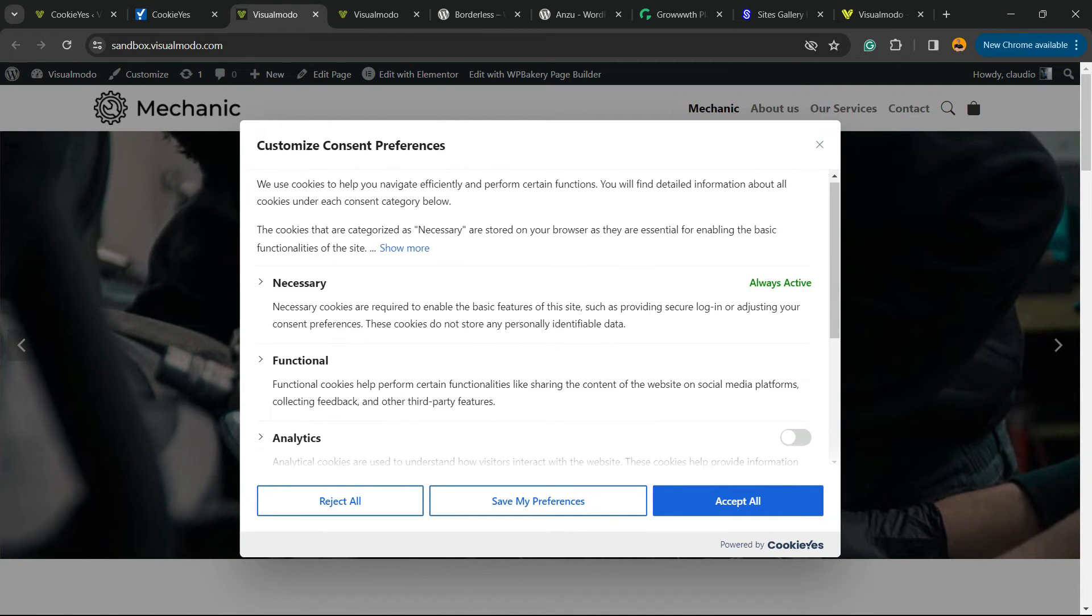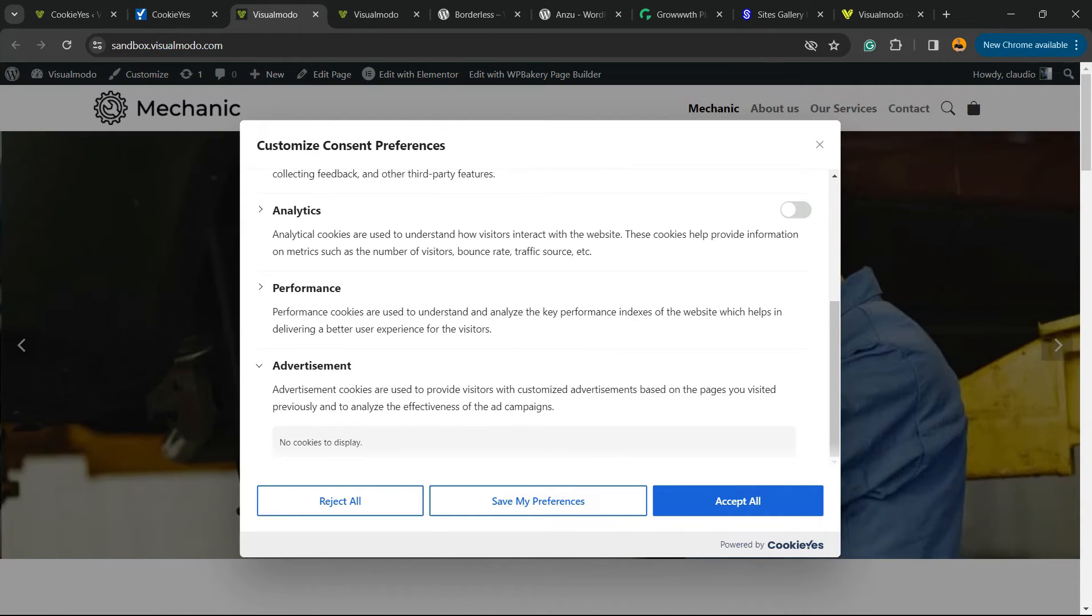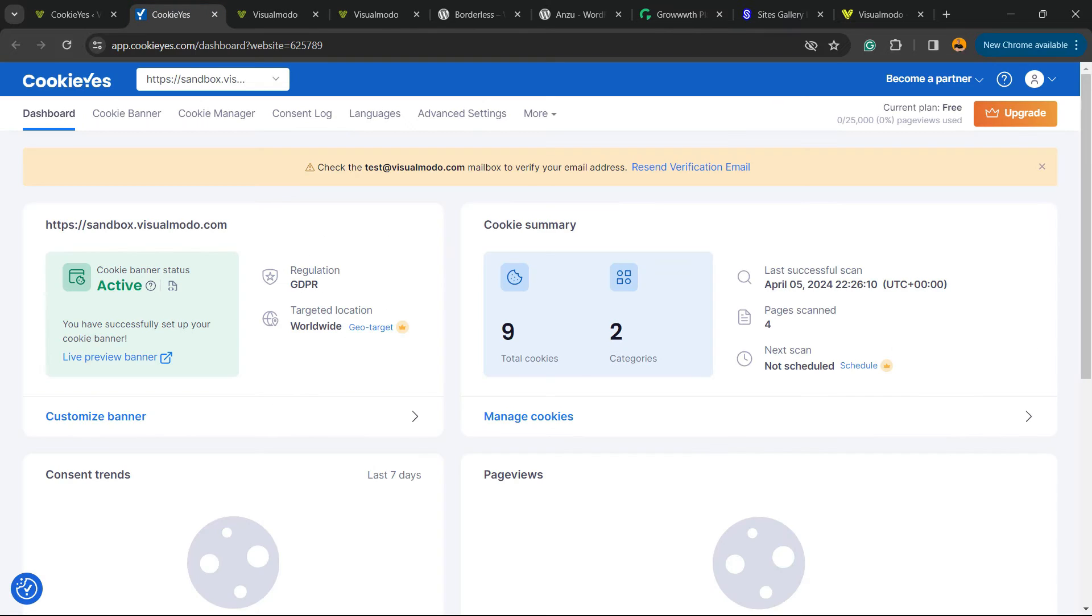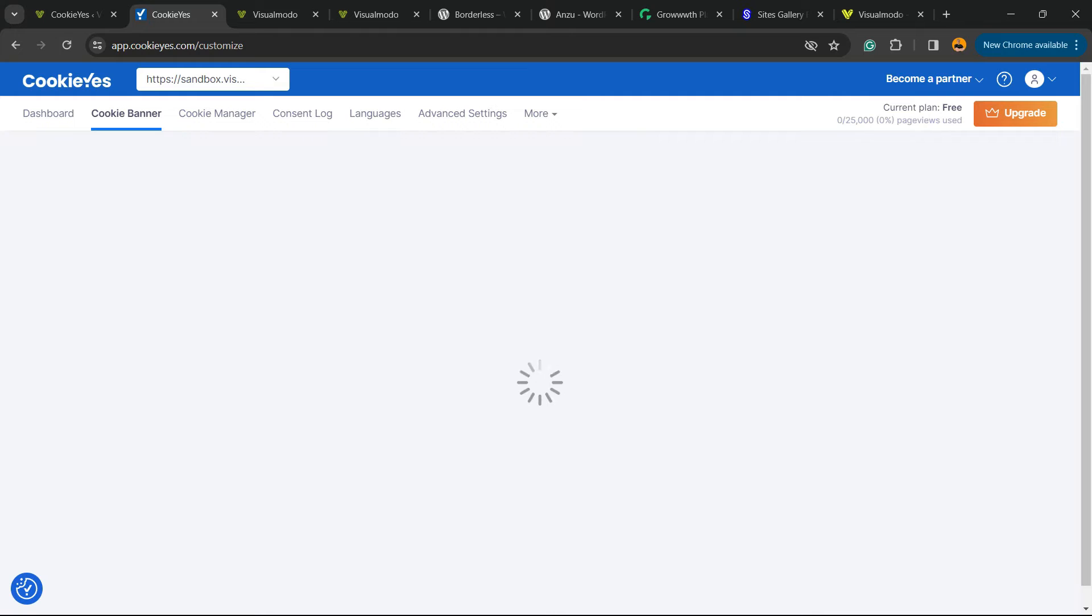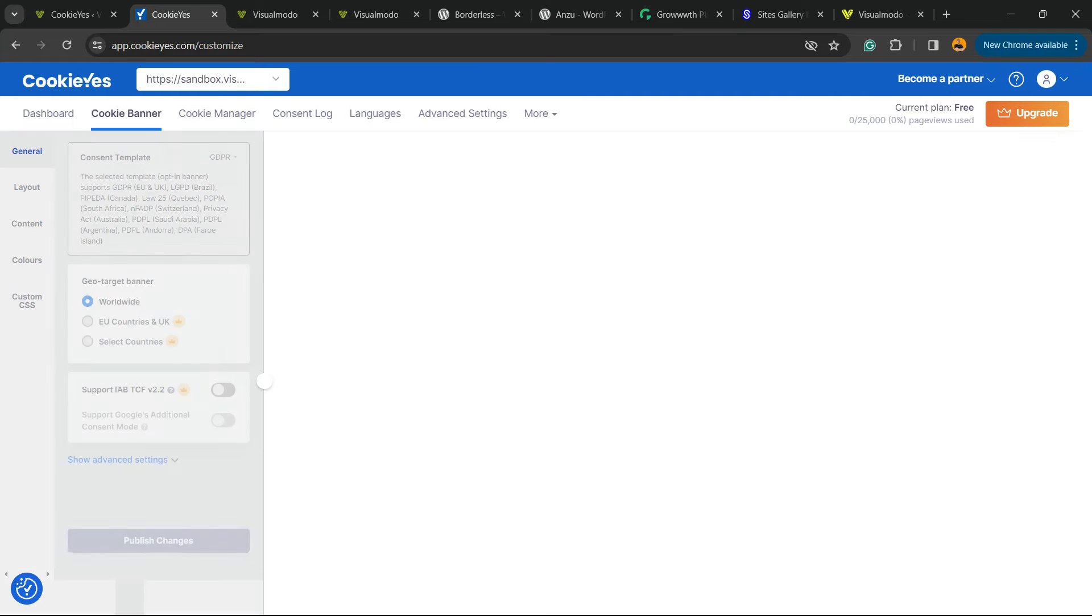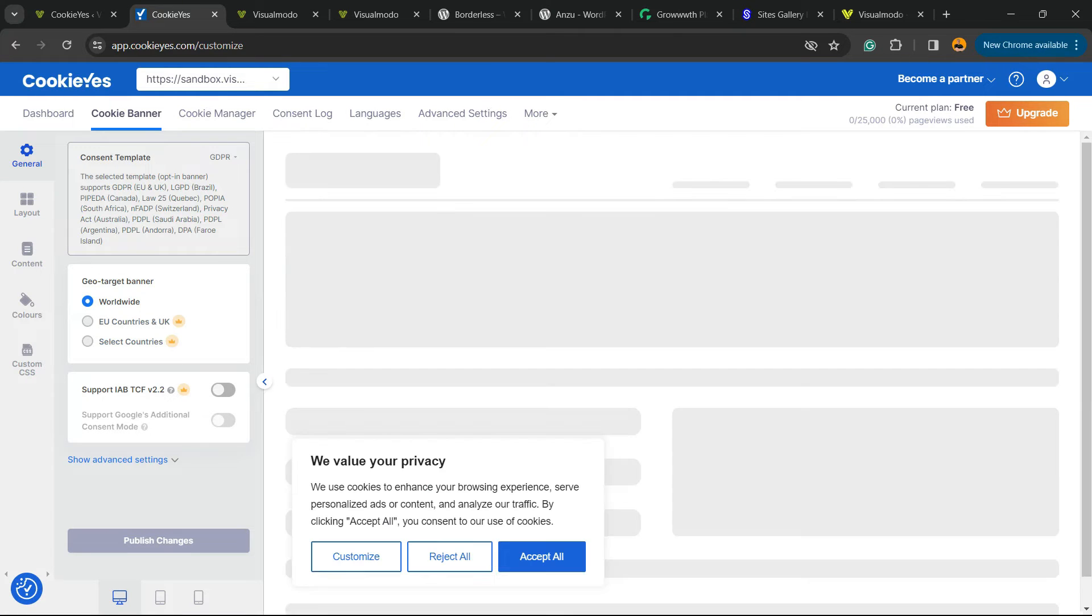You can allow or reject using these buttons right here. Simple, right? There are other options to customize, of course. For example, if you go to Web App, you can go to Cookie Banner and customize the banner.